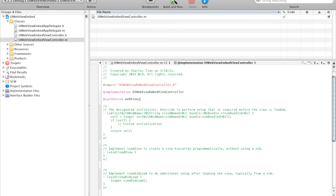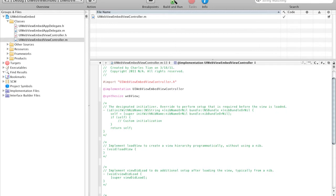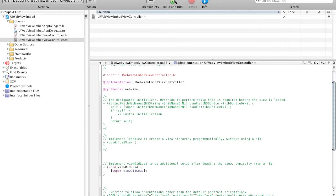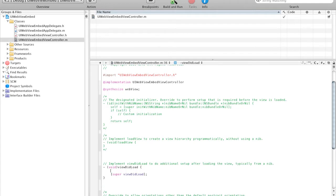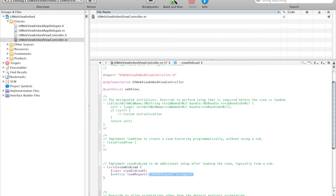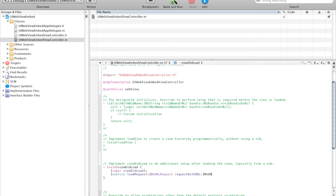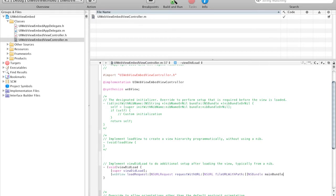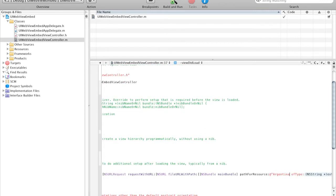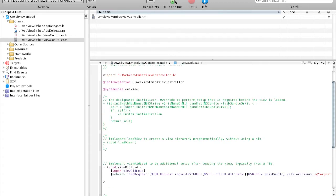And then in the viewDidLoad method, let's uncomment this. So after super viewDidLoad, we are going to say this is the key line. WebView loadRequest, and then NSURLRequest requestWithURL, NSURL fileURLWithPath, NSBundle mainBundle pathForResource Argentina, ofType HTML.